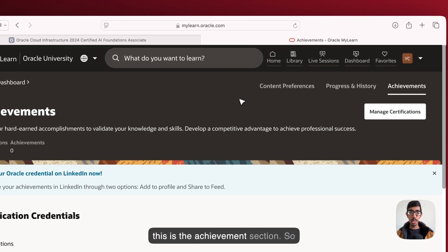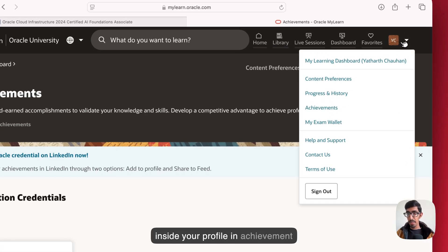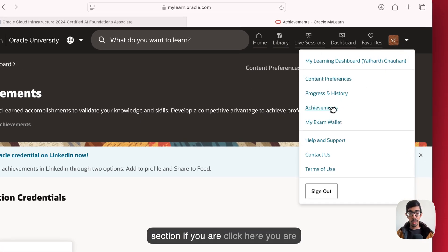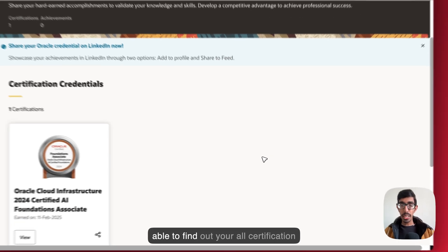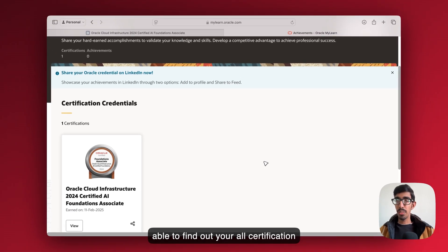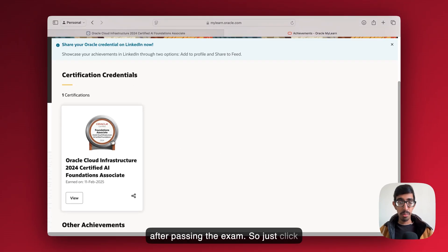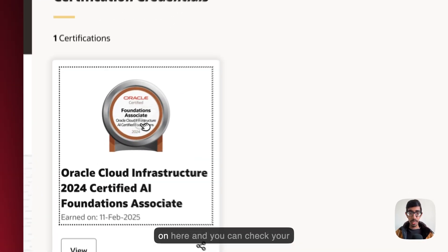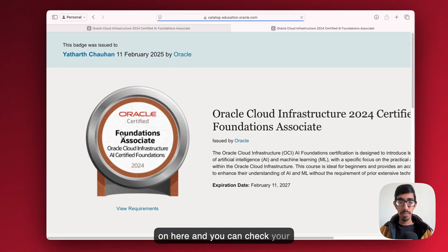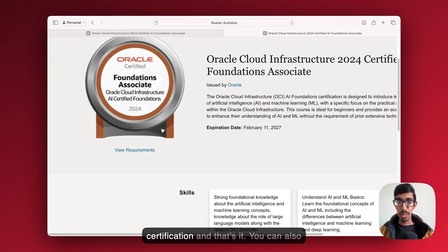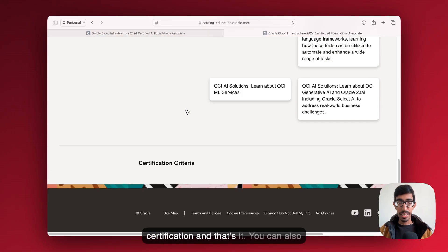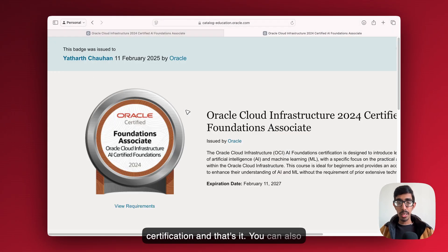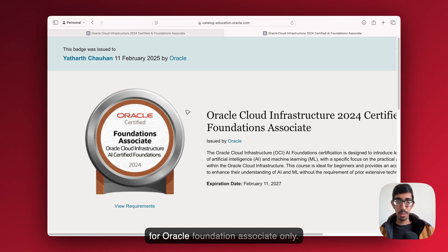This is the achievement section. Inside your profile, in the achievement section, if you click here, you're able to find out all your certifications after passing the exam. Just click on here and you can check your certification.